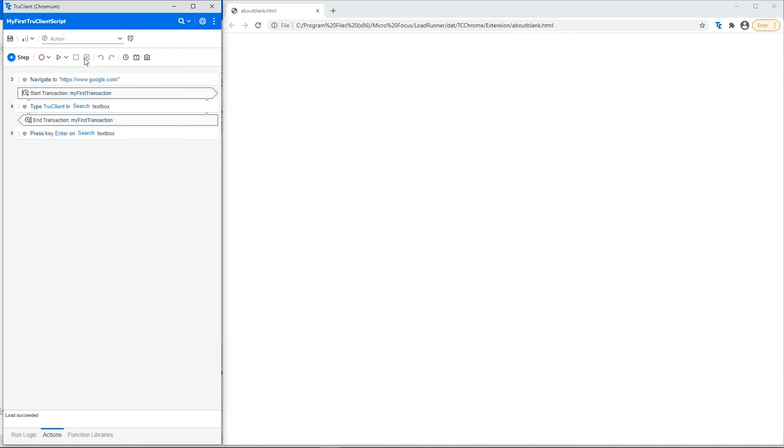This is toggle breakpoint, which inserts or removes a breakpoint in the selected step. Breakpoints can be used for debugging scripts by instructing the script to stop running during a replay.